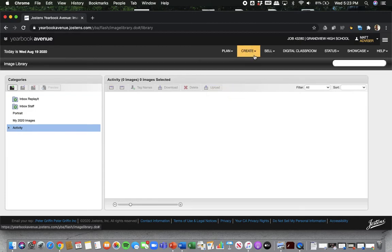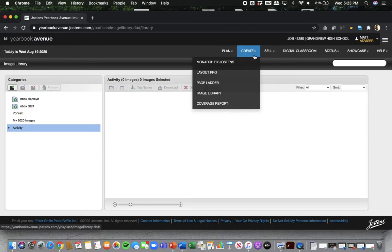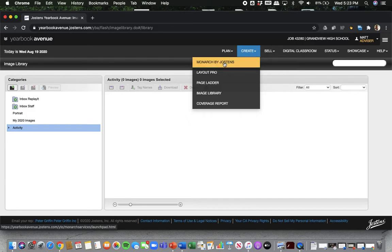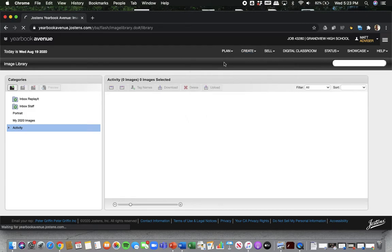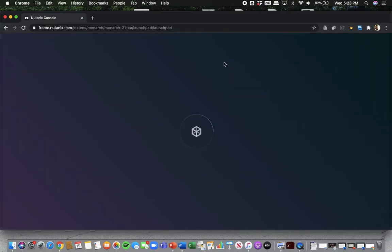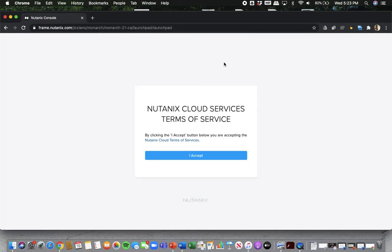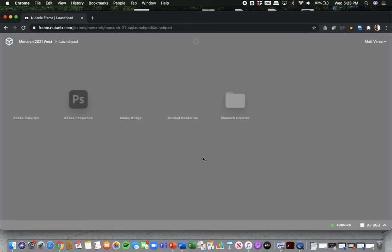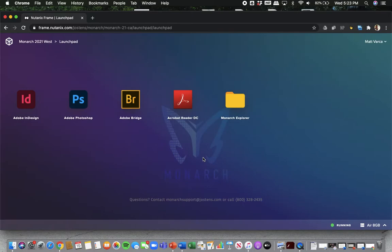Okay. So also underneath that Create tab that you want to be interested in is Monarch. Sometimes we interchangeably use Yearbook Avenue and Monarch just because they're attached to each other. But Monarch is where we go to make the yearbook. So you click on Monarch and you are going to get basically what looks like a second desktop for your computer.